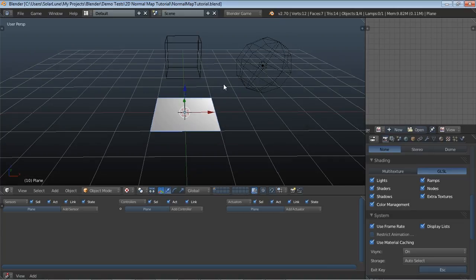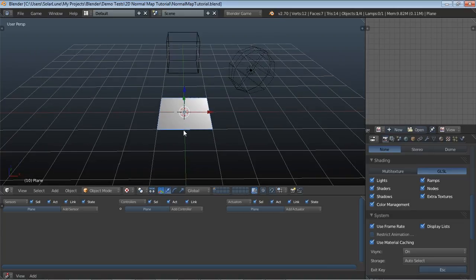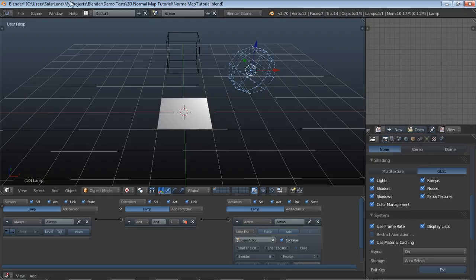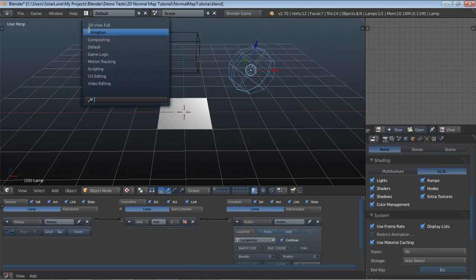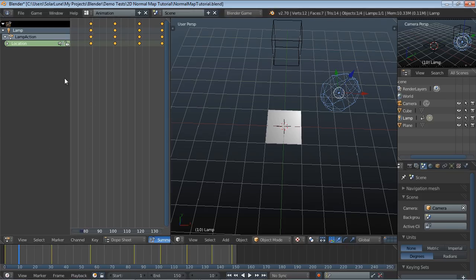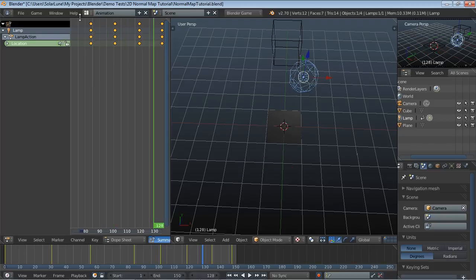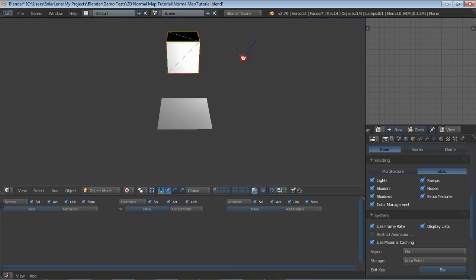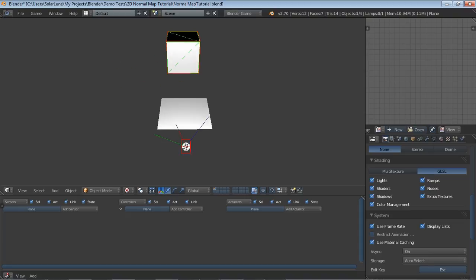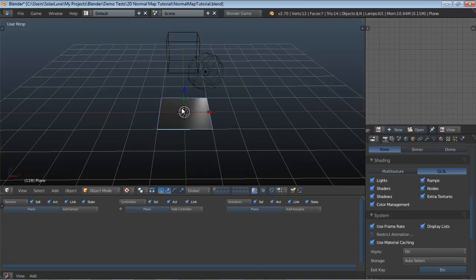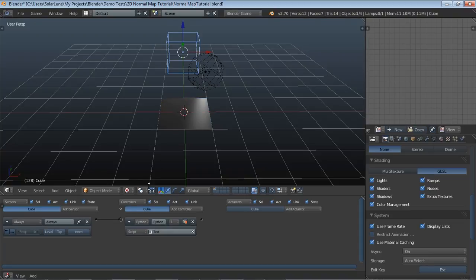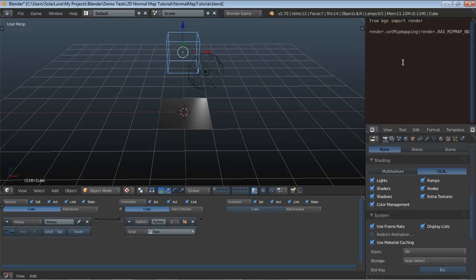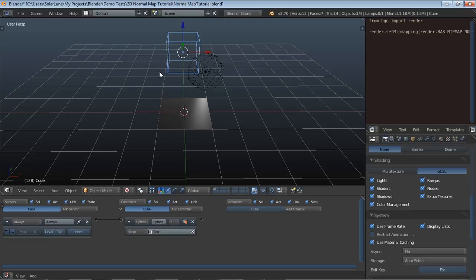This is our plane, which will be our sprite. This is our lamp, and this is something I just pre-programmed as a simple action I made by hand with these little keyframes that just goes around the plane and basically shows the lighting effect. Then we have this little cube up here running a simple script that is disabling MIP mapping so that any textures displayed in the game are nice and sharp.